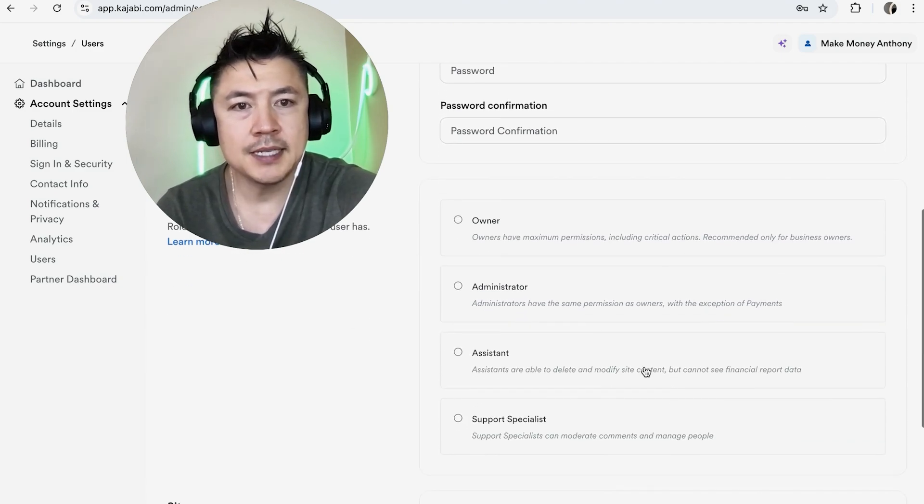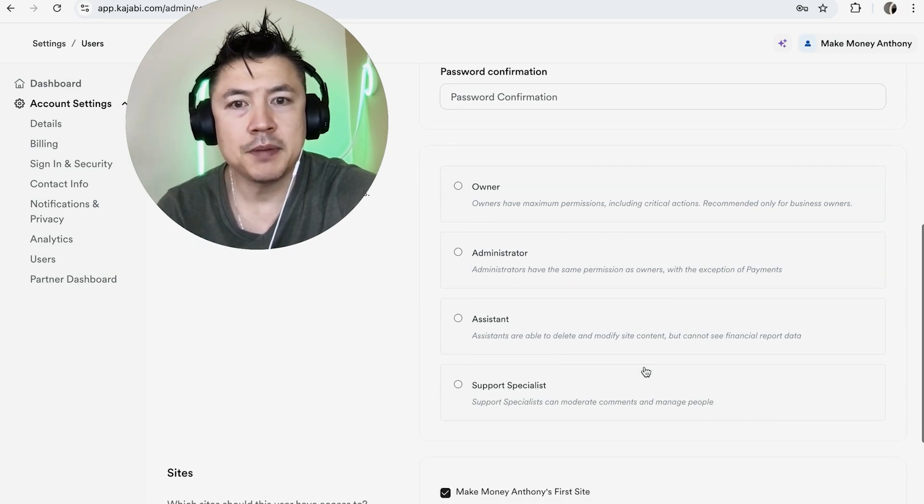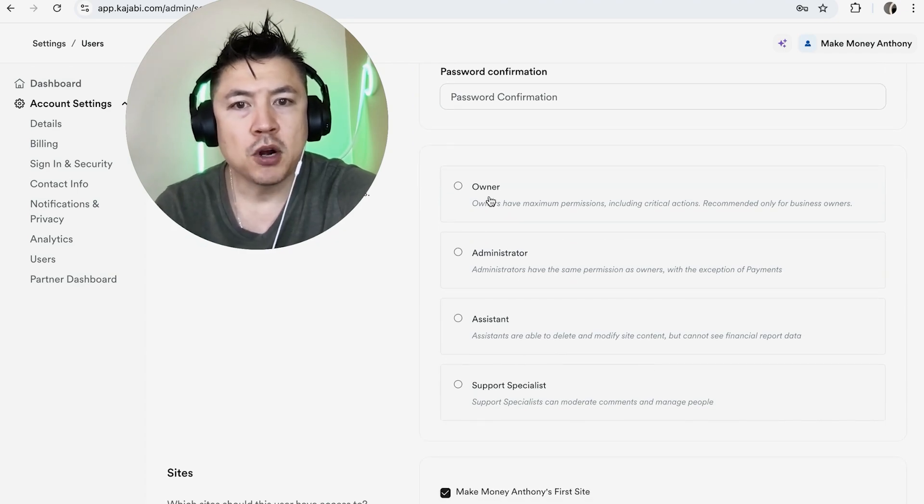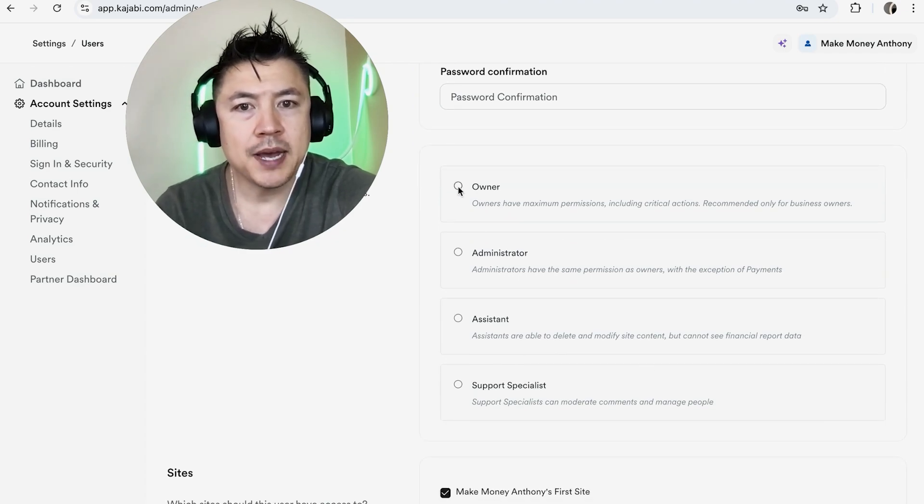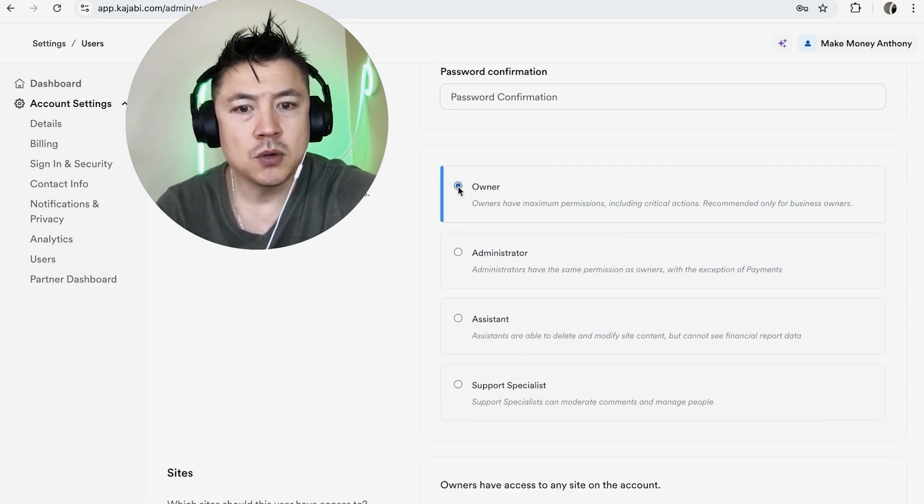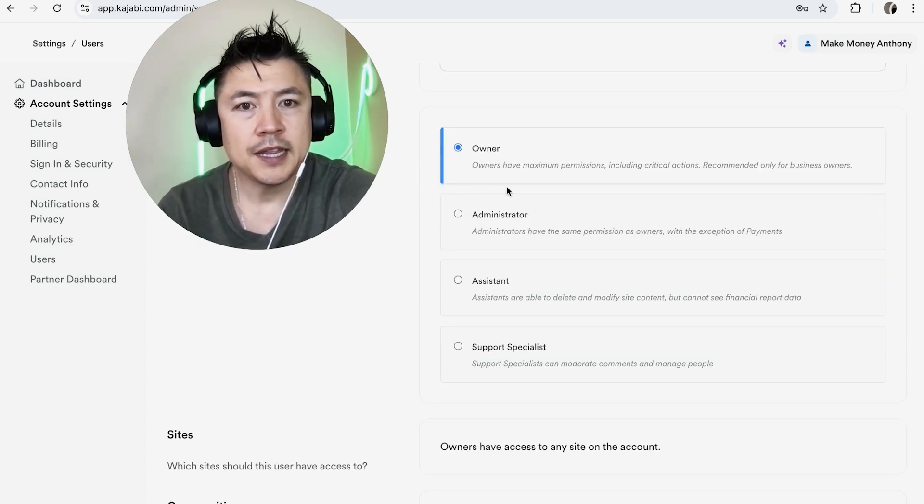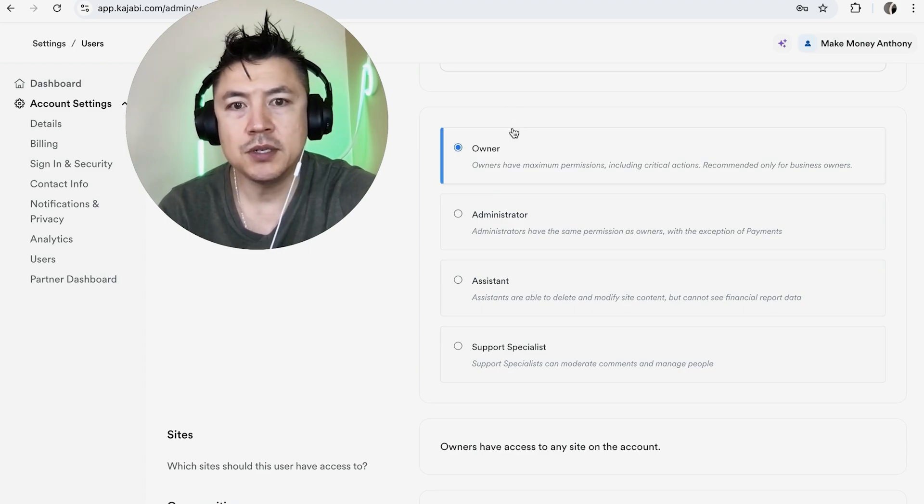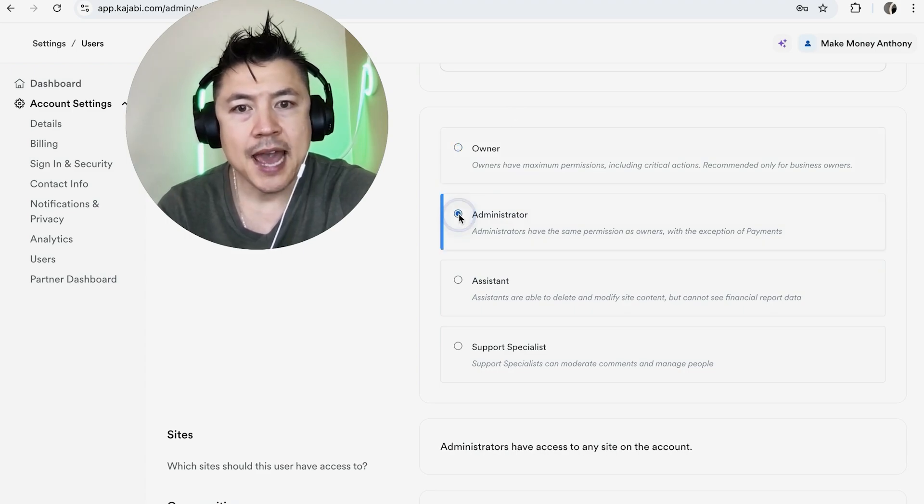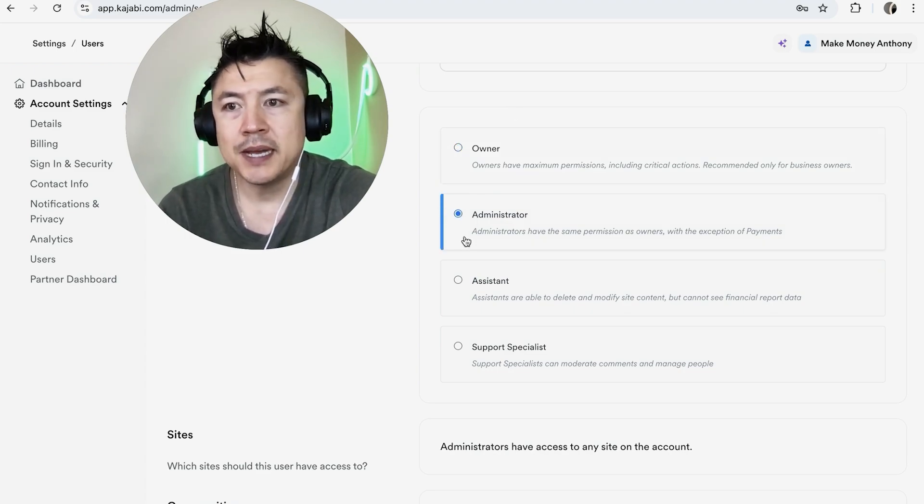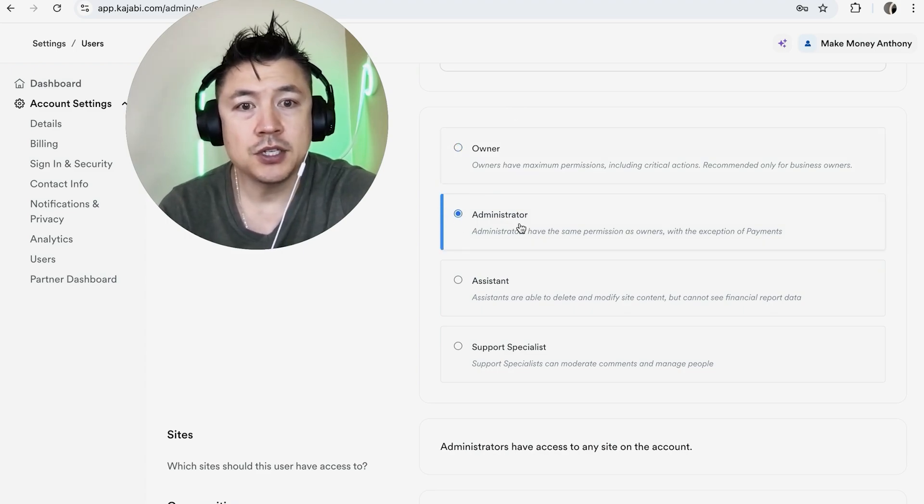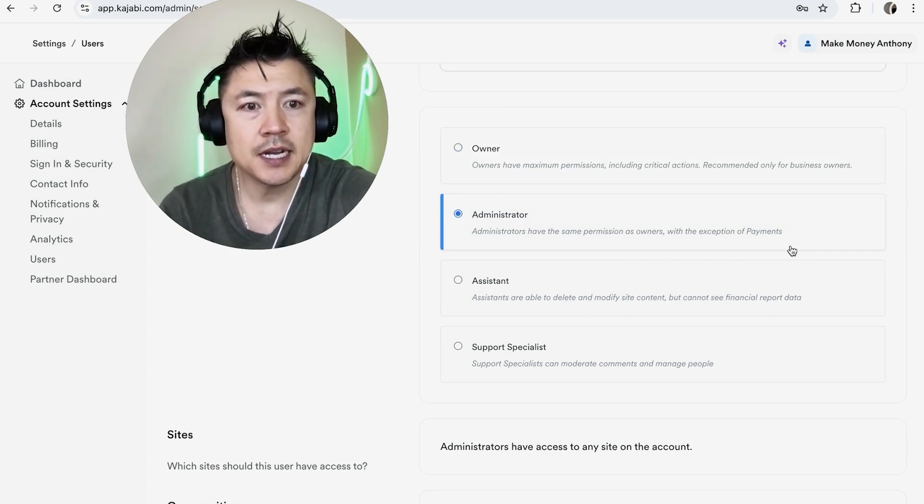So maybe if you're partnering with somebody you can go ahead and list them as an Owner so basically they have full permissions on the account just like you do. You can add in Admin right here. So admins can do basically the same thing you can do but they cannot deal with payments.